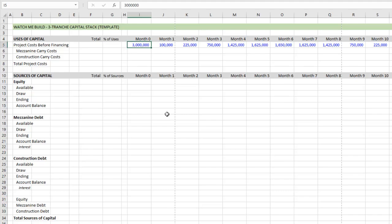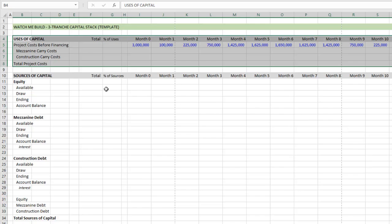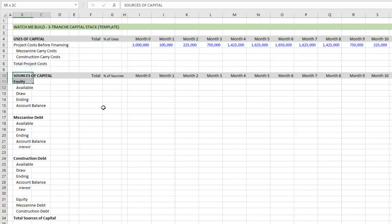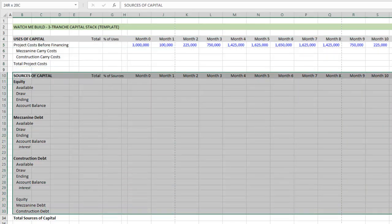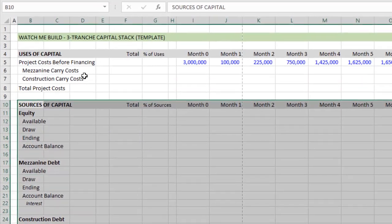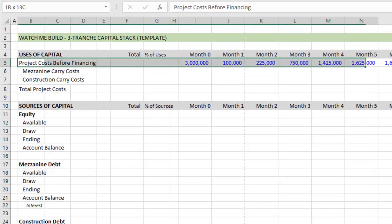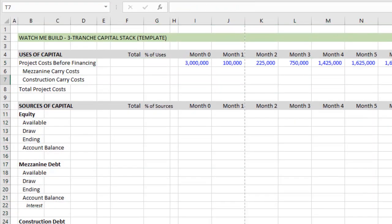What I've done here, and you can download this template and follow along, is I've already pre-formatted the template. You'll see that we have two sections, a uses of capital section, and then a sources of capital section. Within the uses, you'll notice a project cost before financing. And so in a typical model, above that you would have your hard costs, your soft costs, your land costs, and then the detailed line items below each.